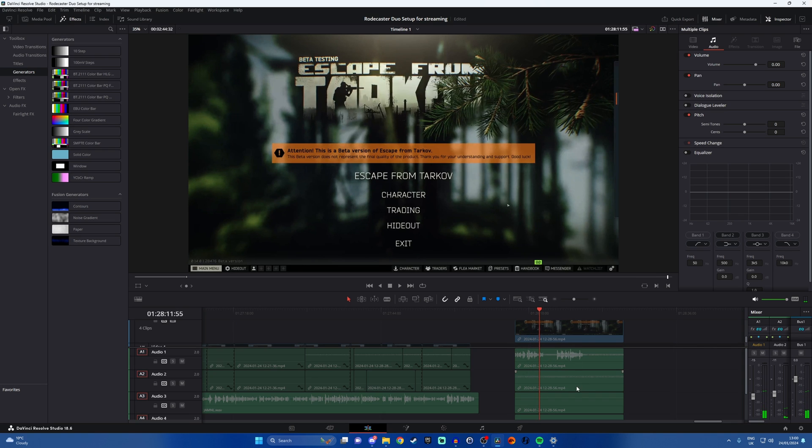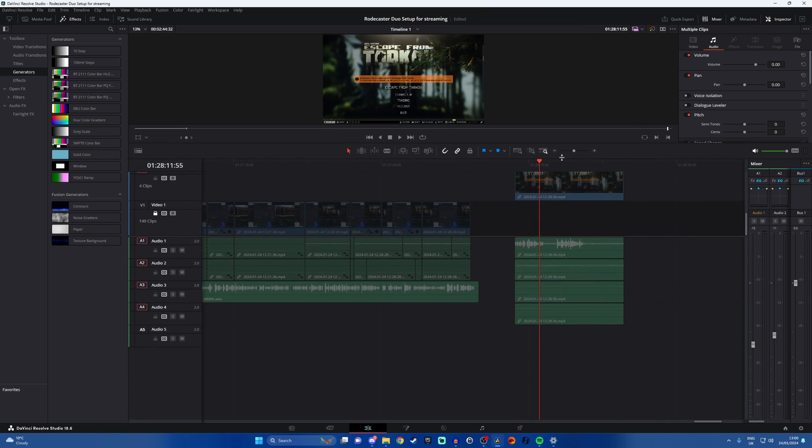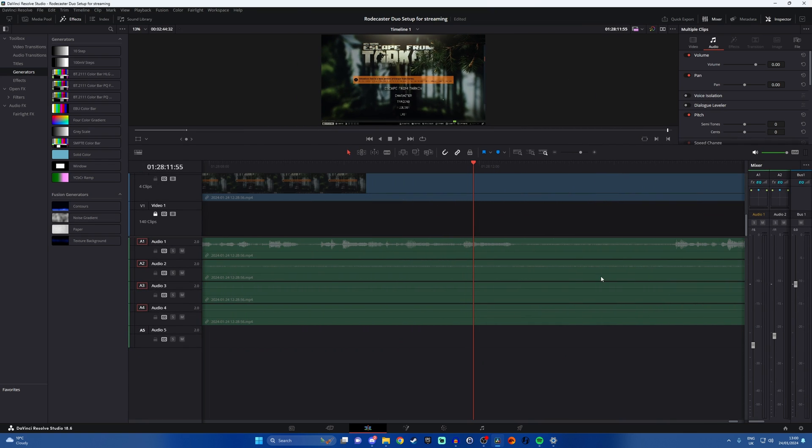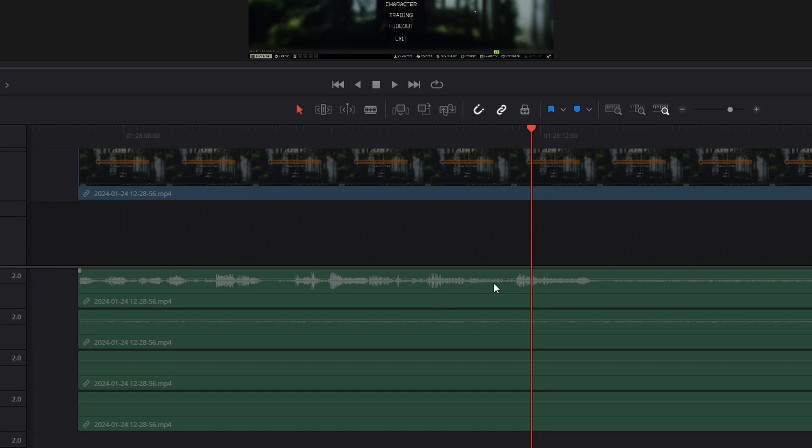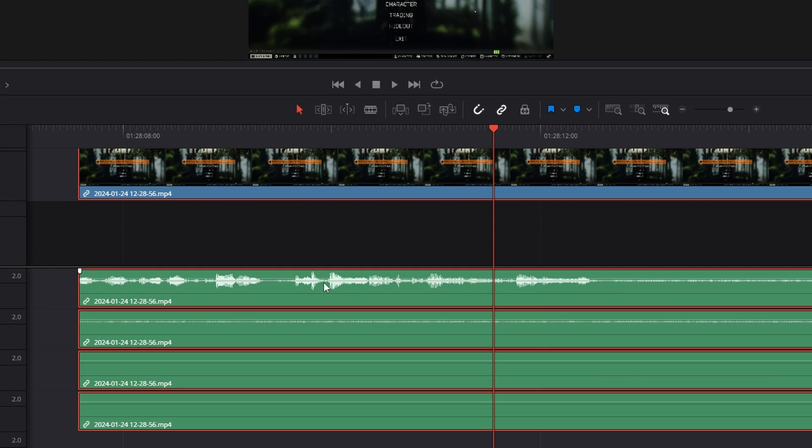But if you want to end up with the ability to drag clips into DaVinci Resolve for example and have multiple audio tracks that you can then edit. So you can use your clips and get just the gameplay sounds or just the sound of your microphone or drop out some particular audio then stick with me because I'm going to show you how.